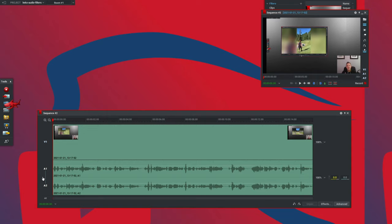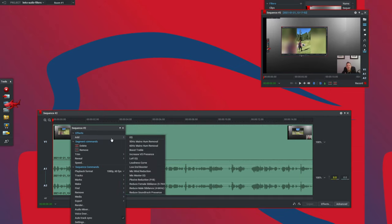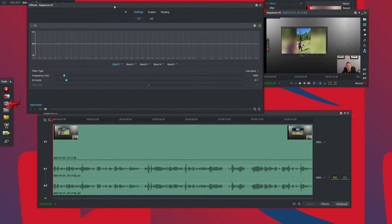To enable the audio equalizer effect, move your mouse over the soundtrack, right-click, go up to Effects, select Add, and then move over. We're going to ignore the rest of the drop-down menu for now because those are presets — we'll come back to those later in the video. For now, select EQ and we get our equalizer window.